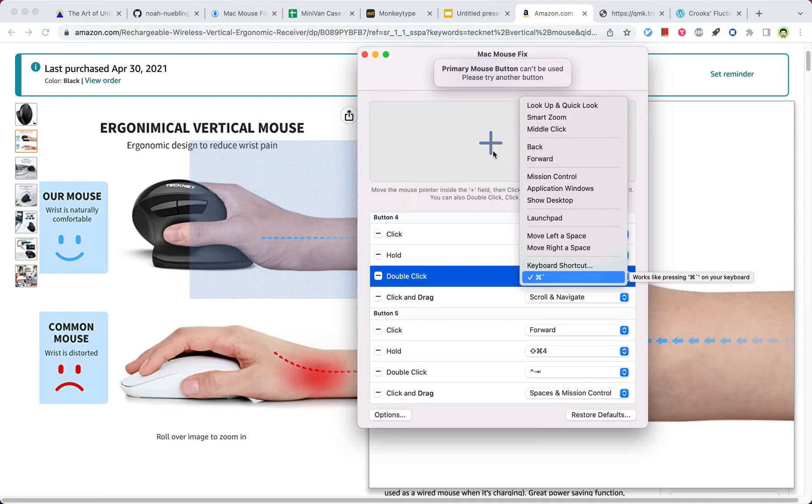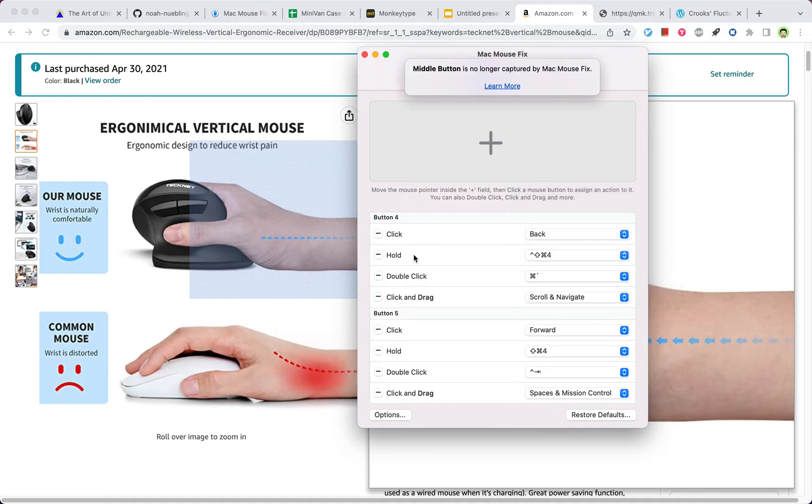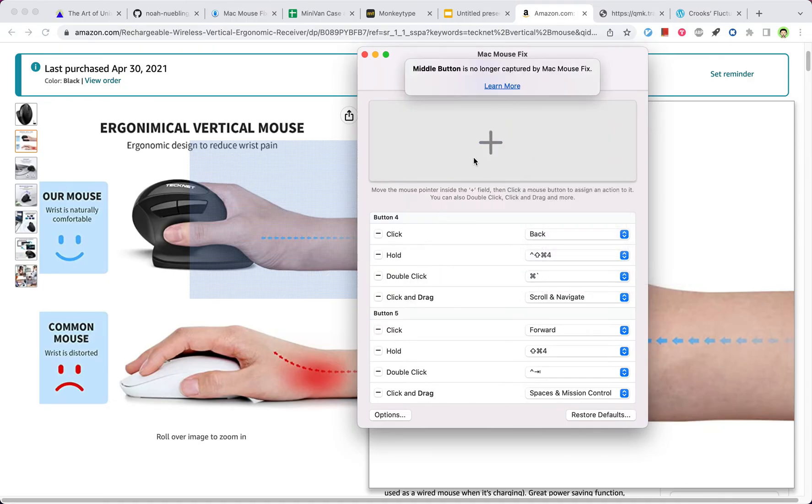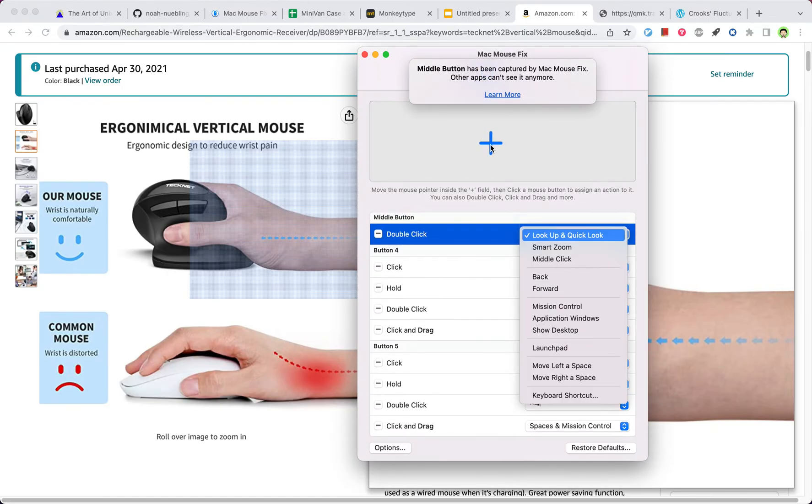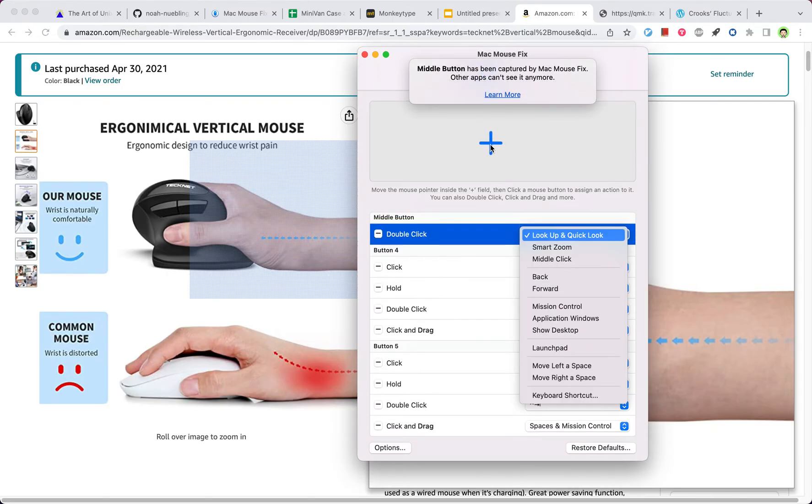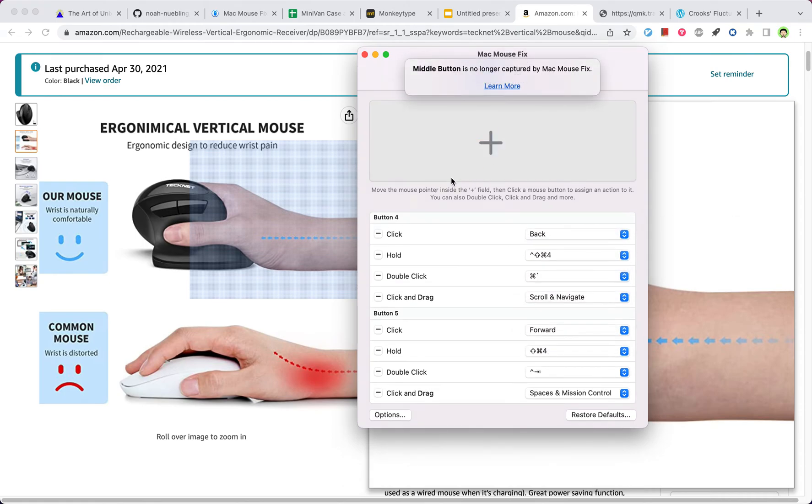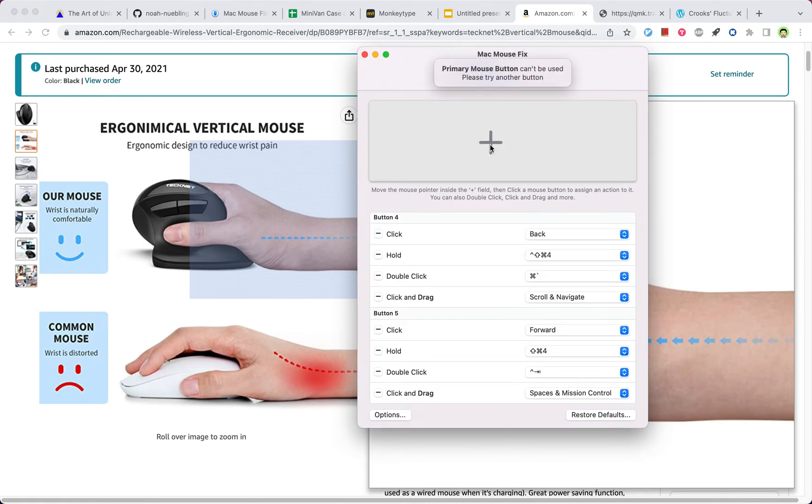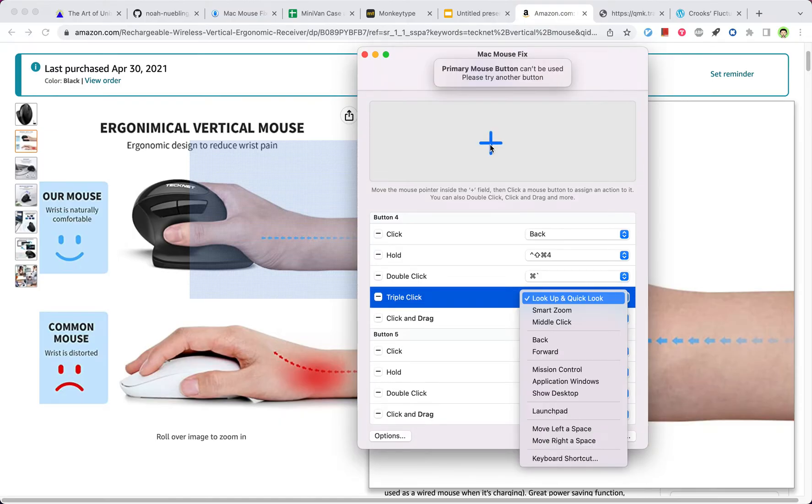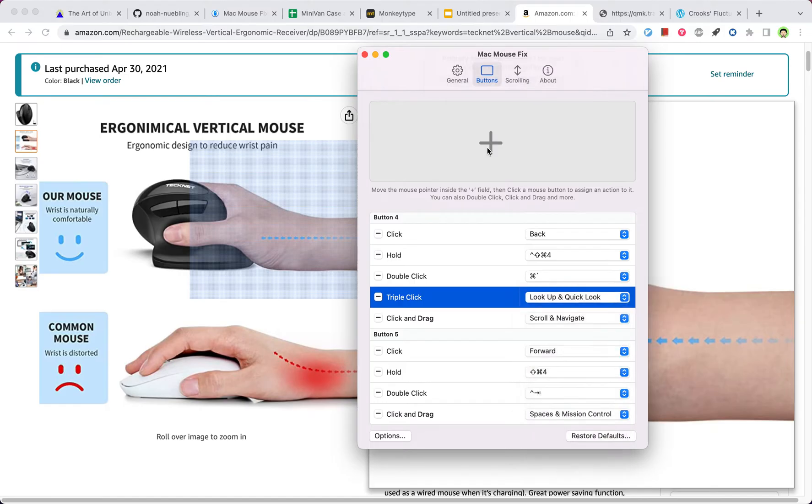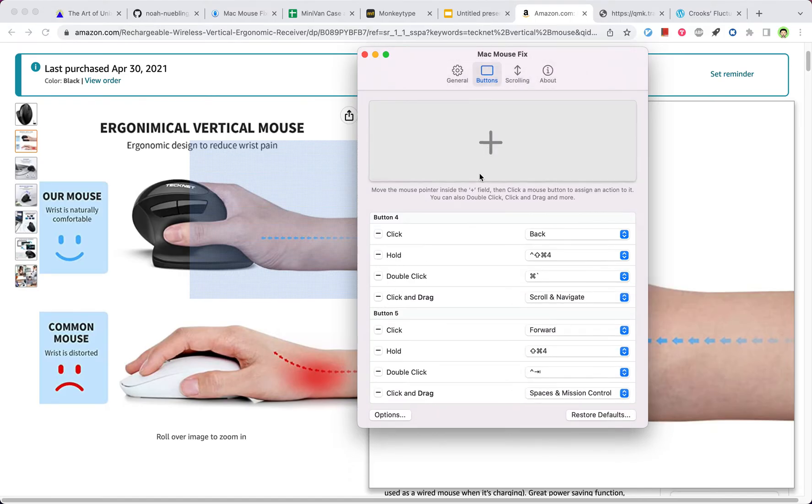It is also possible to do triple click, but as you can see here, it's too much trouble to do triple click. So let's get rid of it.